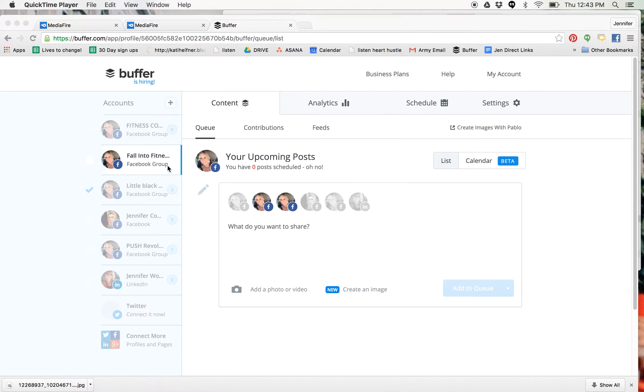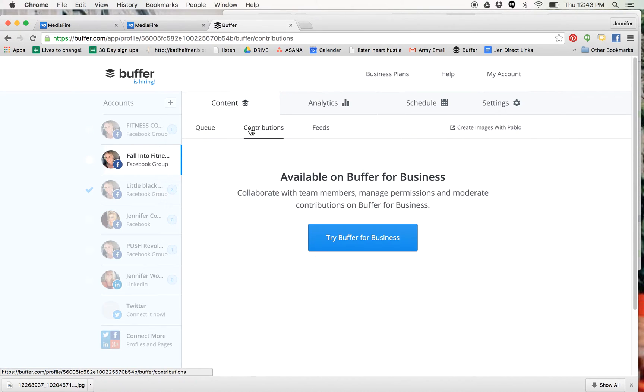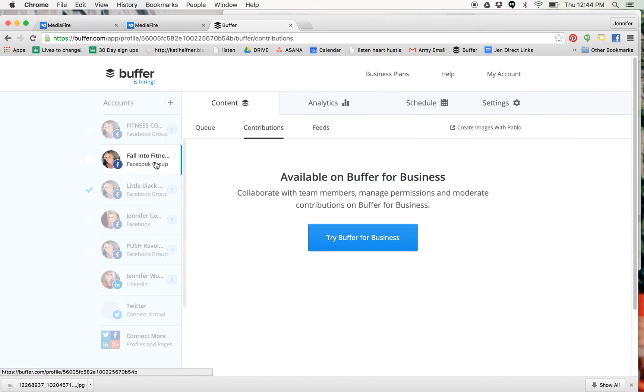When you schedule posts into your group, like for example, the challenge groups that we run, I'm going to show you - this is an old group. So this was last month's group.